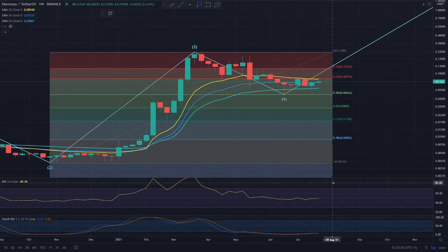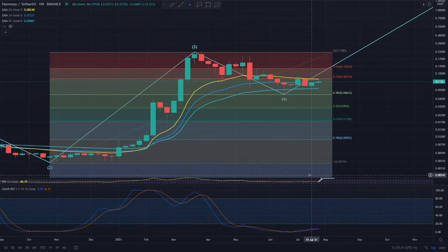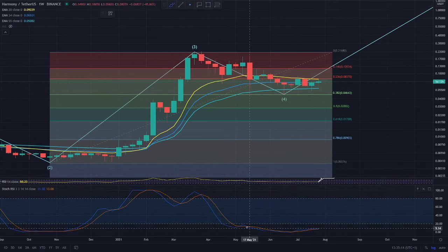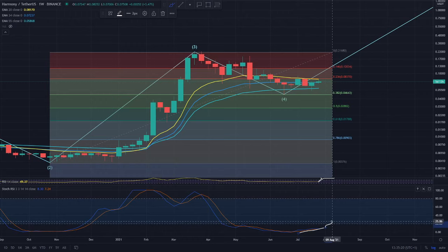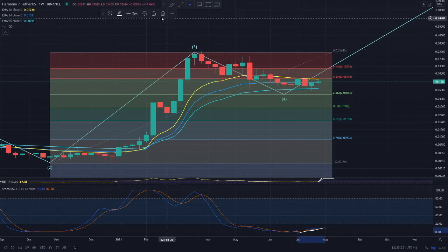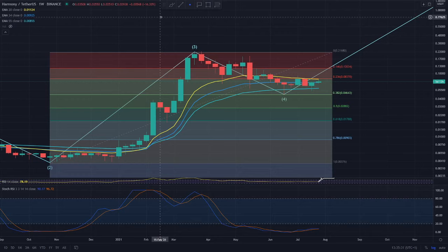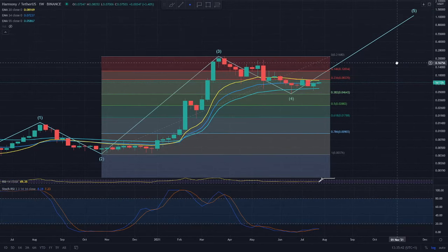Looking at the RSI on the weekly time frame, we're on that 49 level, so we've got loads of room to extend. On the Stoch RSI for Harmony ONE I'm starting to see a little bit of a curve. When we do manage to get into that 20 level, there are going to be a lot of signs that the sentiment in the market has changed. I'm starting to see that happen with Bitcoin, and I'm looking for it to happen with Harmony ONE — we need that Stoch RSI to curve and get into that 20 level to confirm we're in a good stage in this bull run.